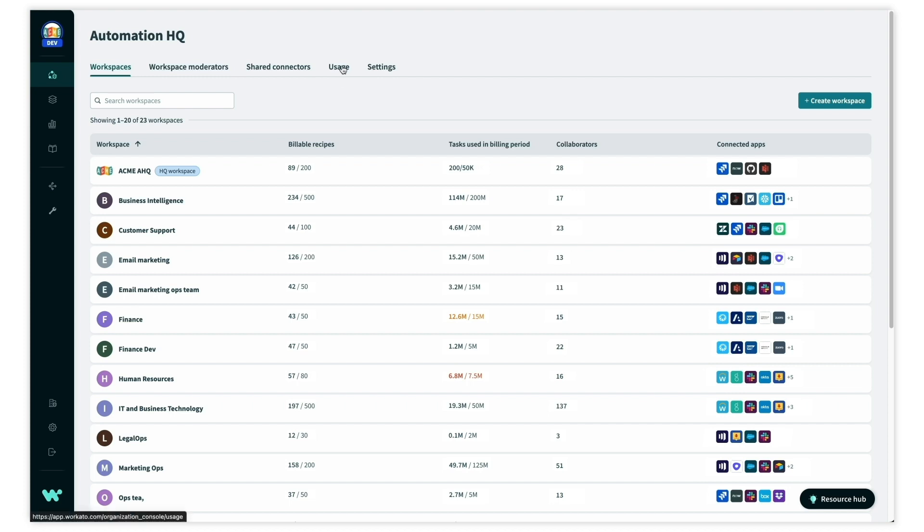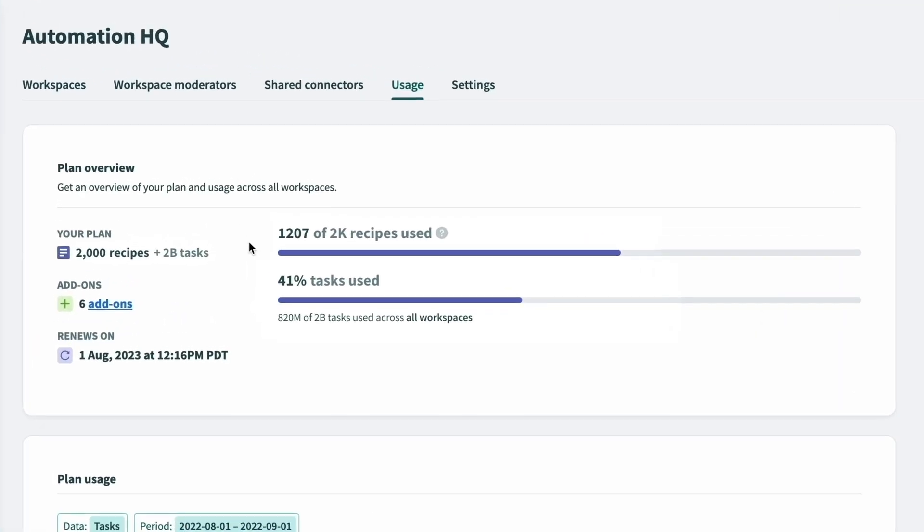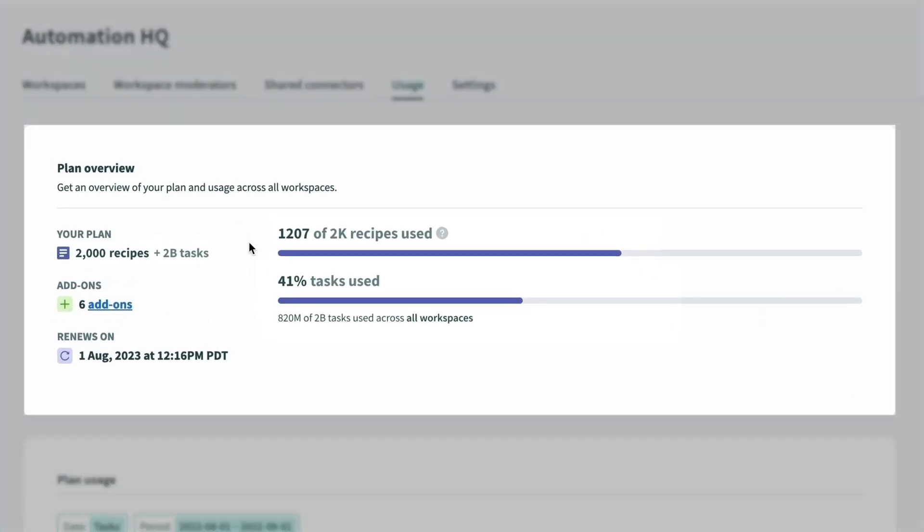we can navigate to the usage tab in AutomationHQ to get a summary view of usage across all workspaces in the org. We can see that across the company we have automated over 1200 processes since August and have consumed over 800 million tasks.